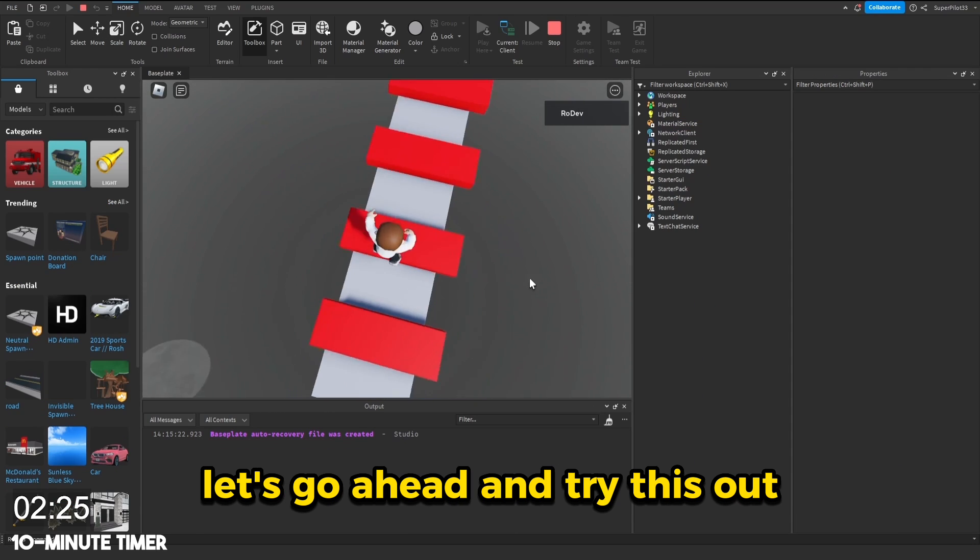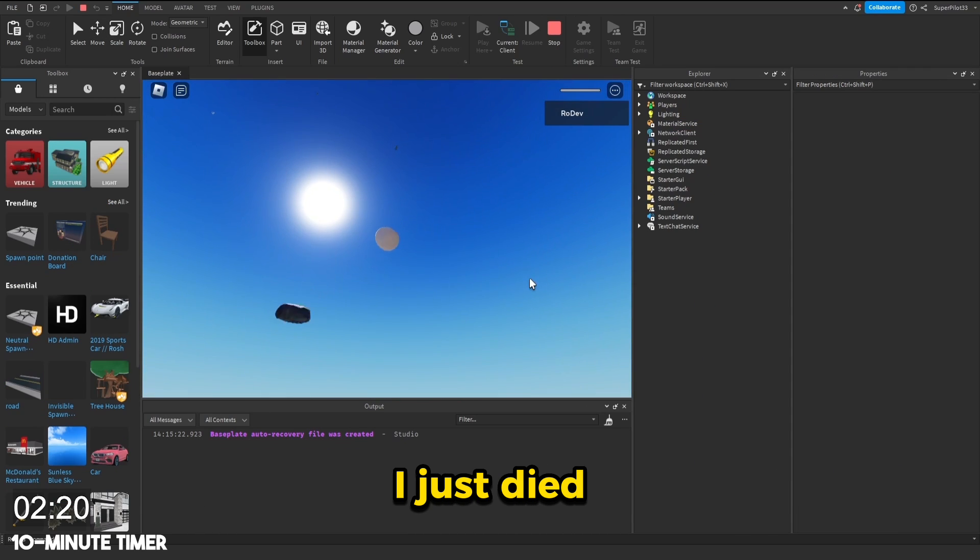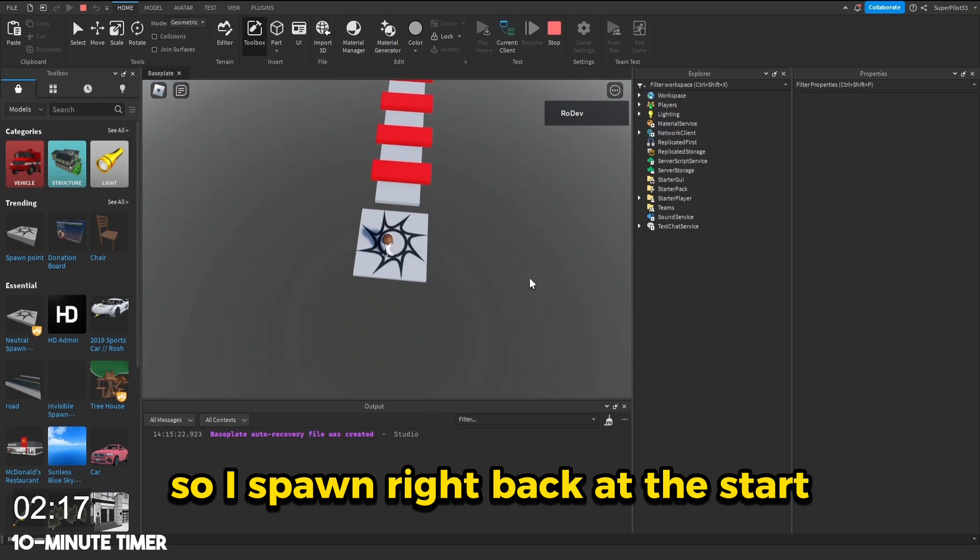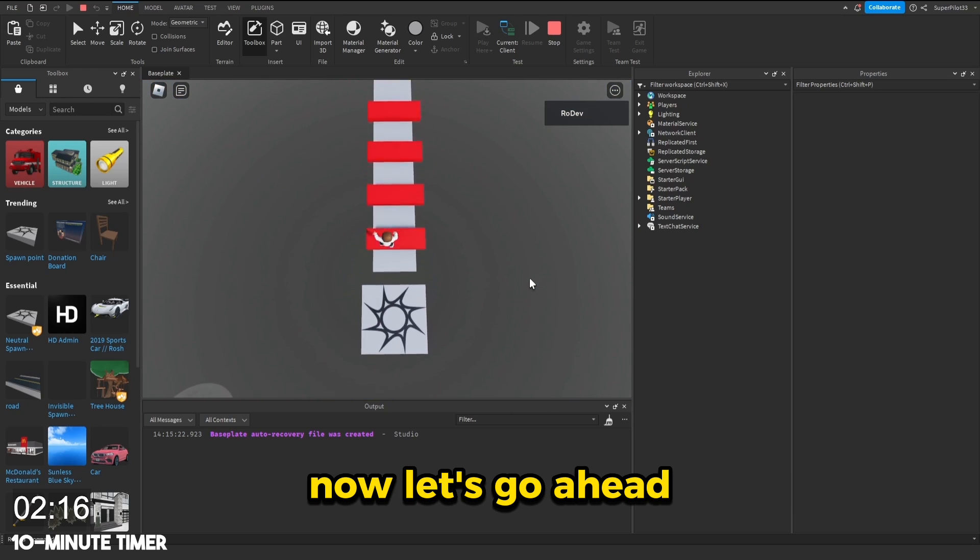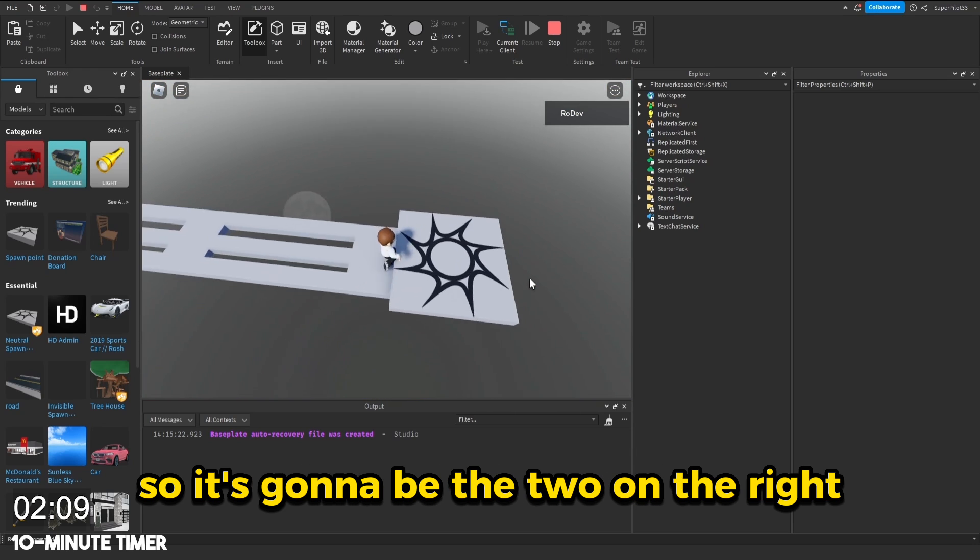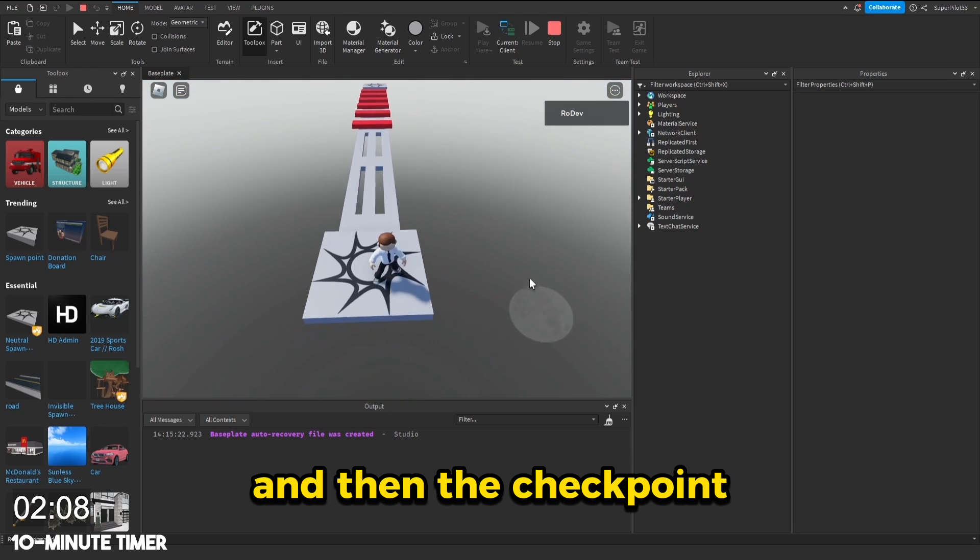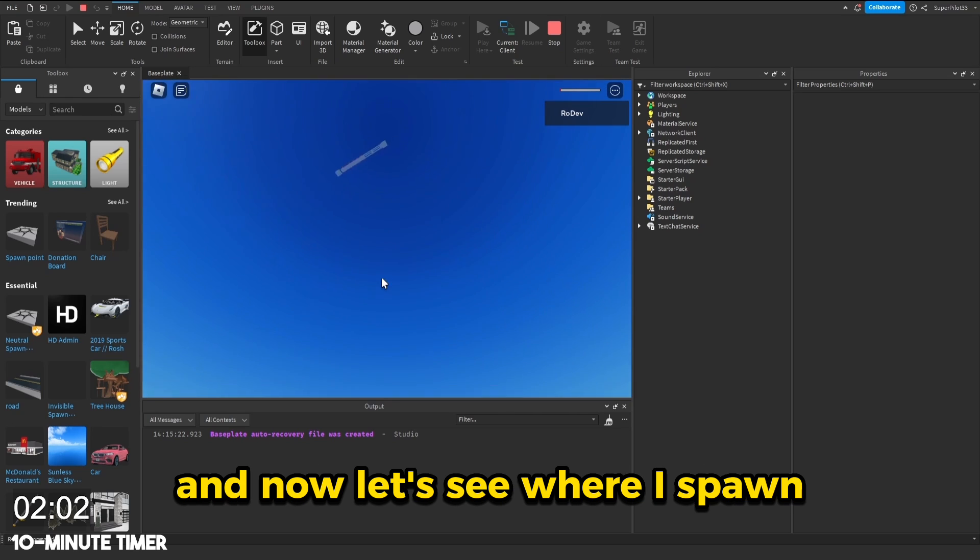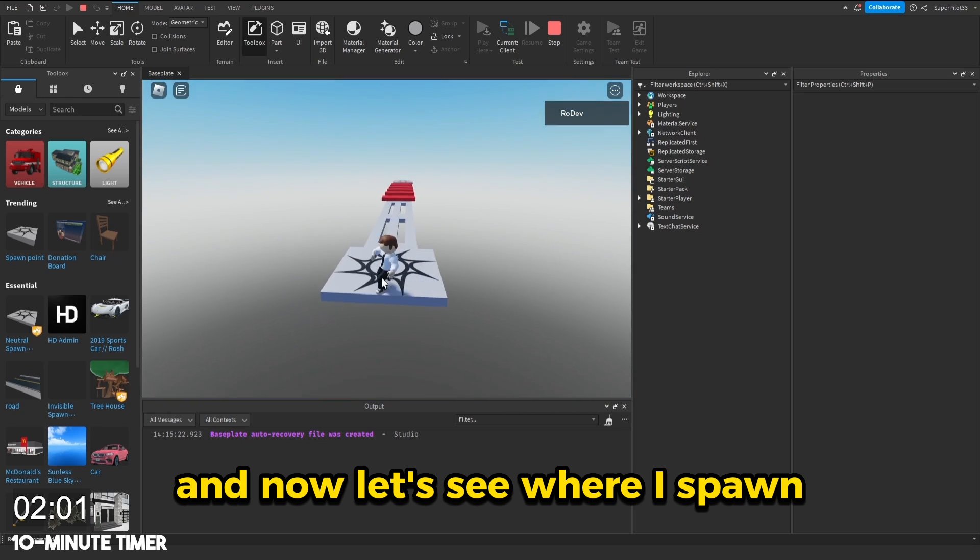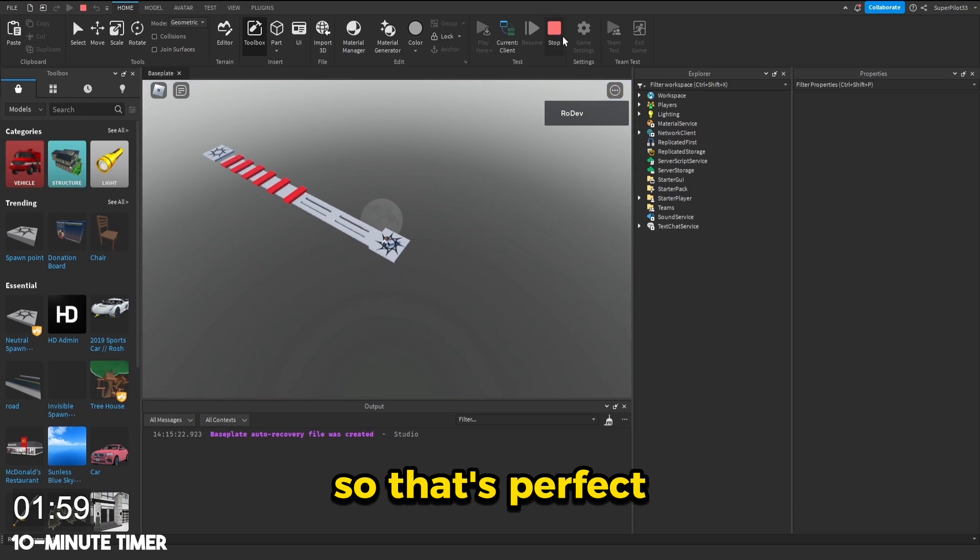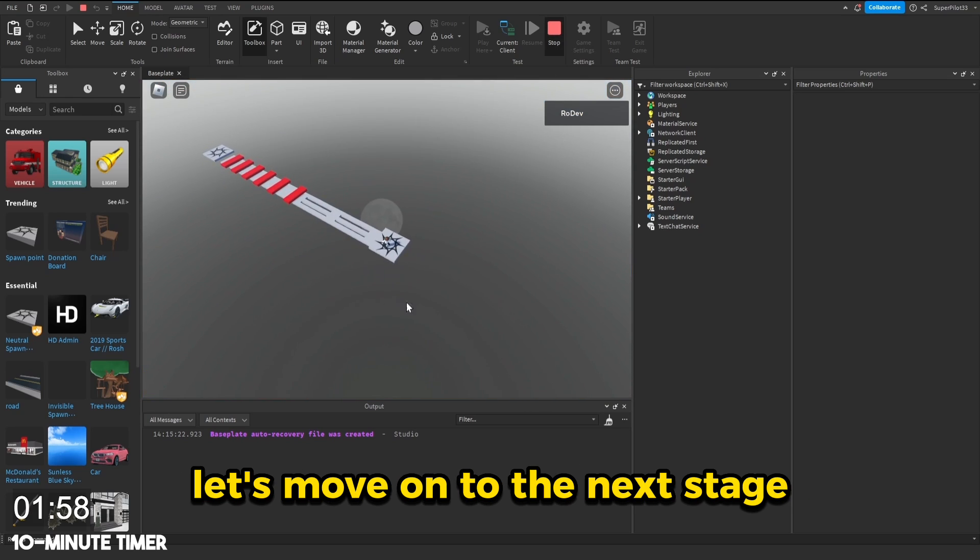Now that we're in the game, let's go ahead and try this out. I just died. Let's see where I spawn. So I spawned right back at the start. Now let's go ahead and touch that checkpoint. So it's going to be the two on the right and then the checkpoint. It doesn't say anything, but let's go ahead and die. And now let's see where I spawn. I do spawn over here. So that's perfect. Let's move on to the next stage.